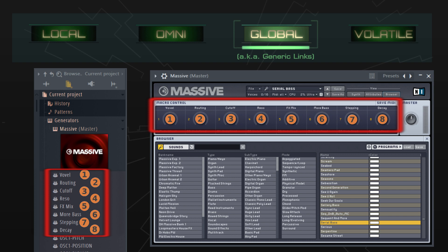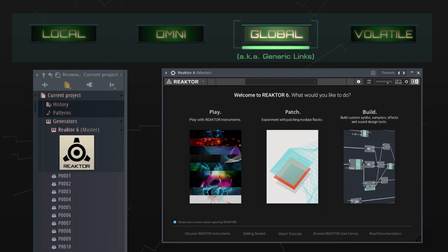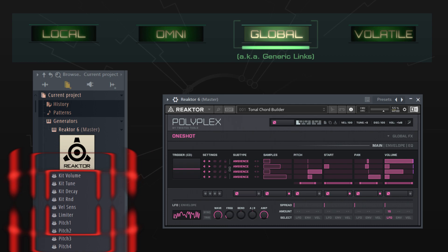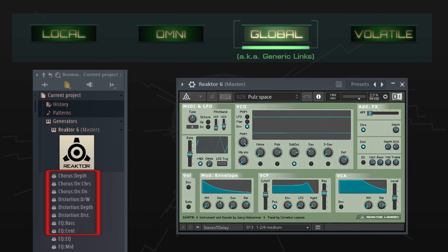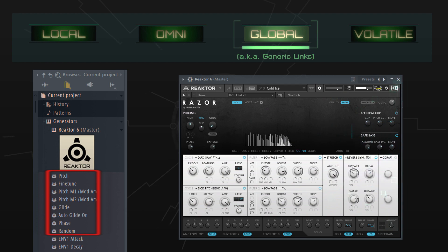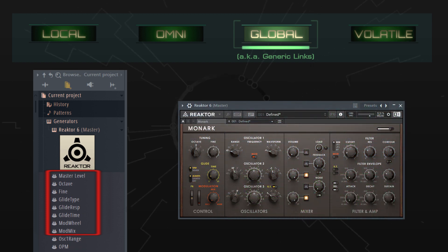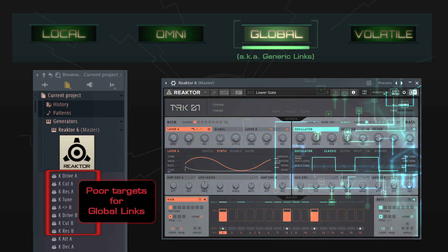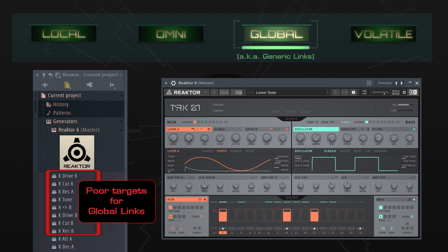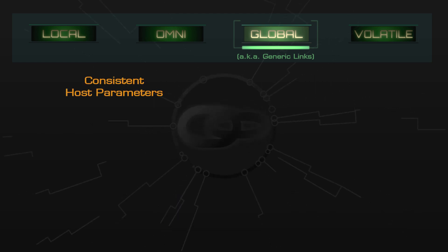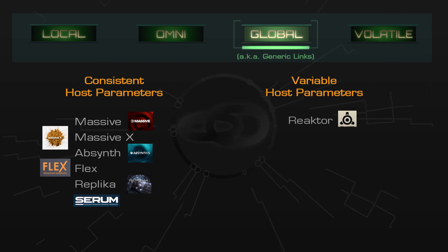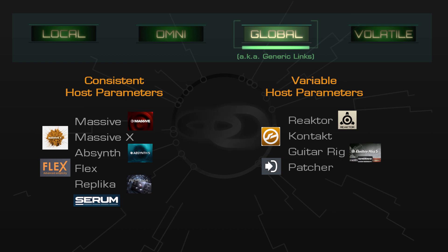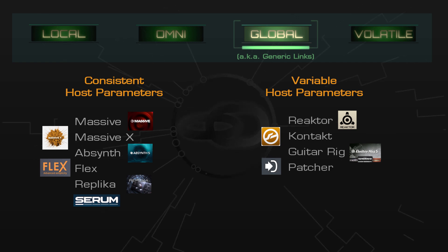But there are some plugins which populate that list of host parameters completely differently depending on which instruments or patches you load in the plugin. One example is Native Instruments Reactor. There are hundreds of different instruments and effects which you can load in Reactor, and there's no consistency in how the parameter list gets populated. It can be very different every time. Now for local links, this isn't a problem because then you're dealing with a single instance of a plugin and the parameters won't usually change. But when you're setting up global links, you want them to work in all your future projects, no matter what you've loaded in the plugin. There's no point in creating global links to, say, the first eight host parameters in Reactor because they'll control different parameters every time, and usually not very useful ones. In time, you'll get familiar with which plugins have consistent host parameters and which have variable parameters. Plugins such as Reactor, Kontakt, Guitar Rig, and Patcher have wildly varying parameters depending on how you use them, so the host parameters on those plugins are not good candidates for global links.